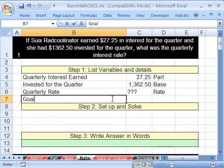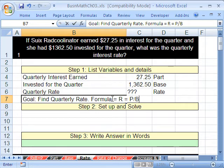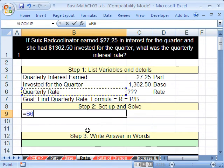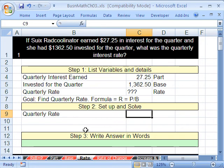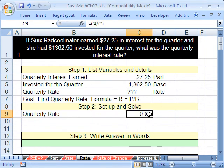Our goal is to find the quarterly rate. The formula we're going to use is: R equals P divided by B. Now we can set up and solve. We're solving for rate, so we set that up and do our formula: equals our part divided by our base. That gives us 0.02.